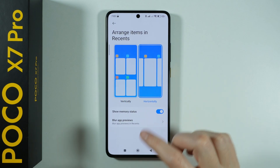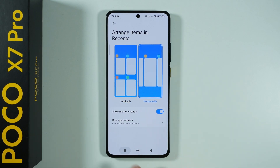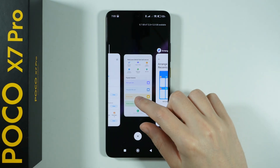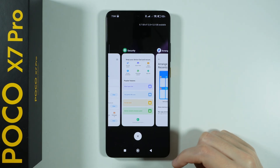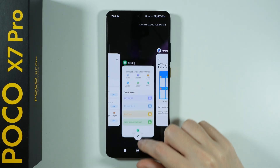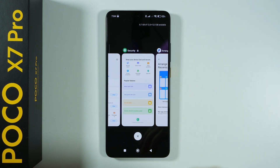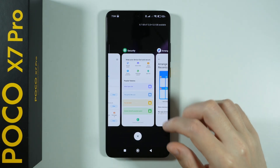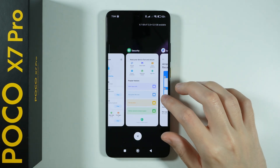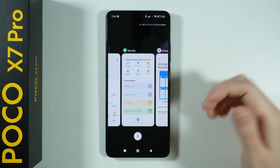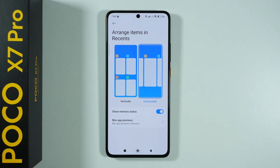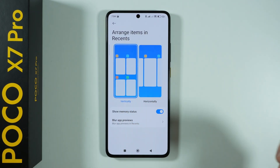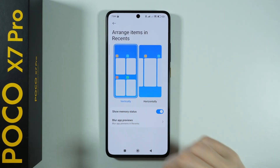If you switch to Horizontally, it looks different and now you need to swipe up to dismiss apps. If you swipe down, you can actually lock the app. As you can see, it changes the layout, so if you are more comfortable with this layout then you can switch it over here.